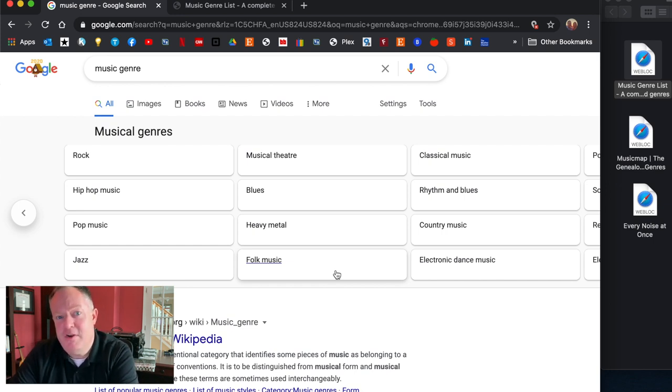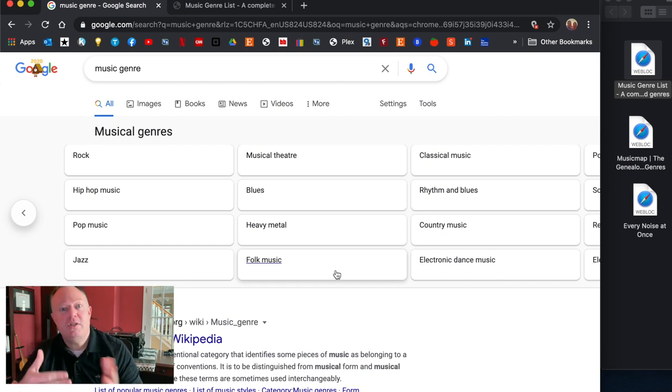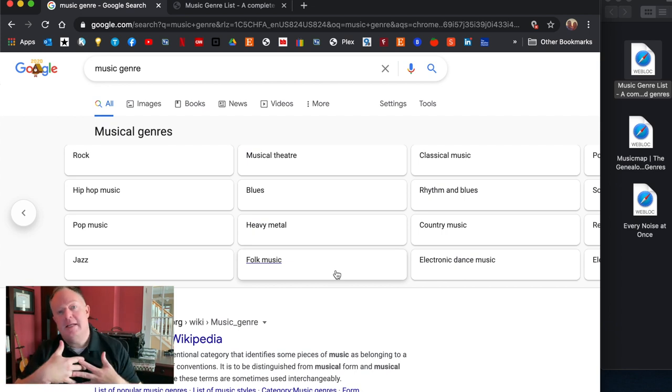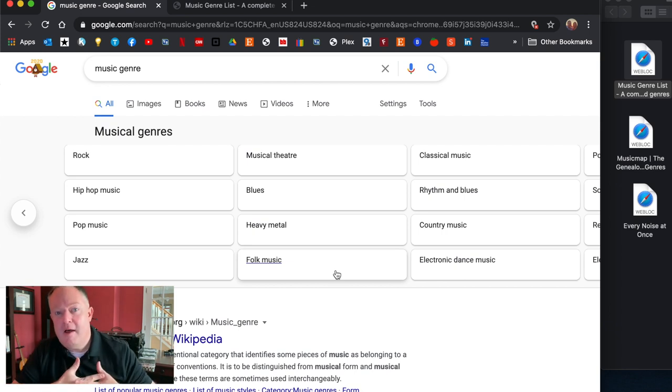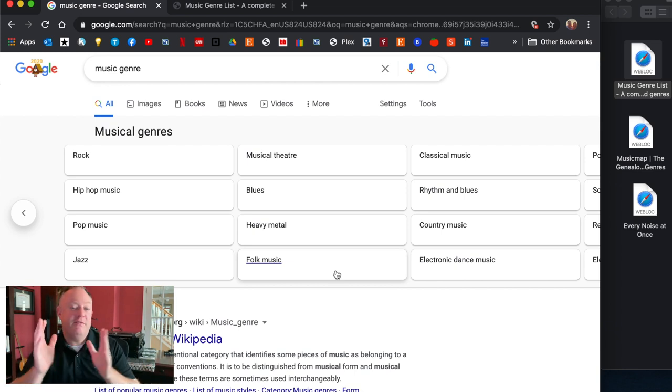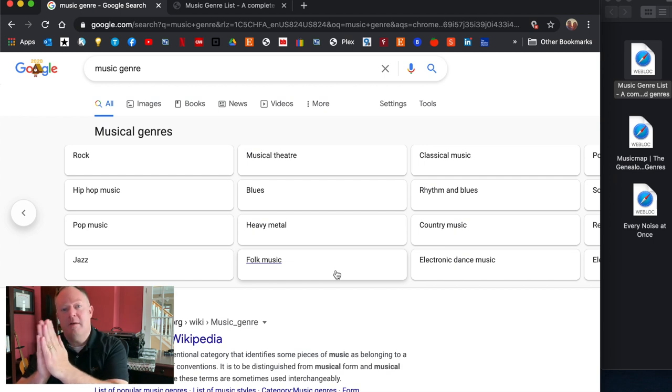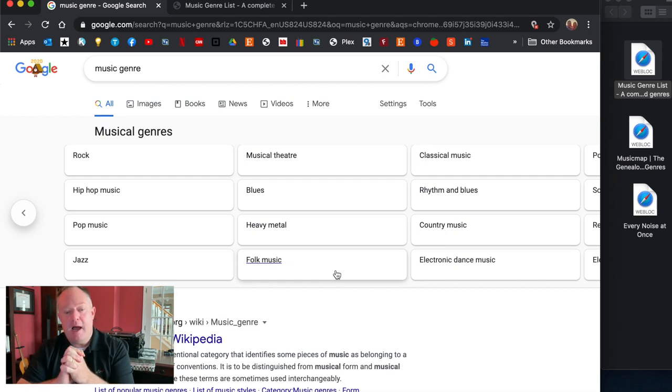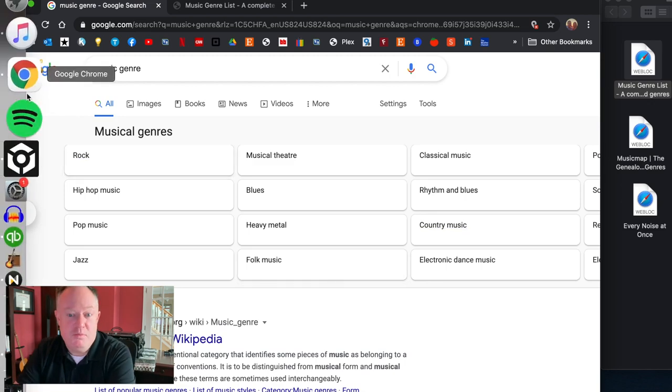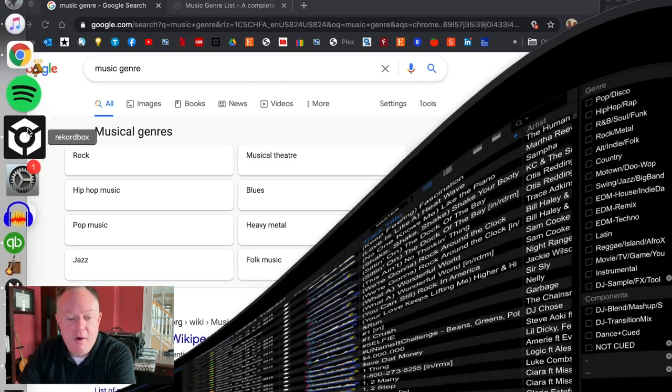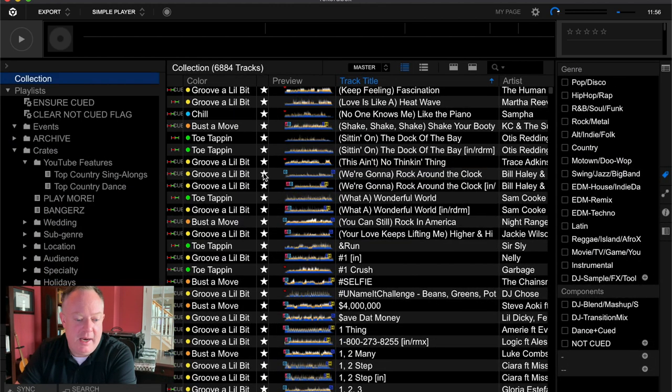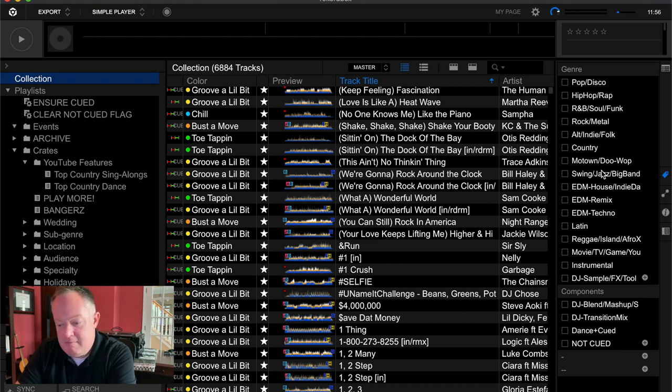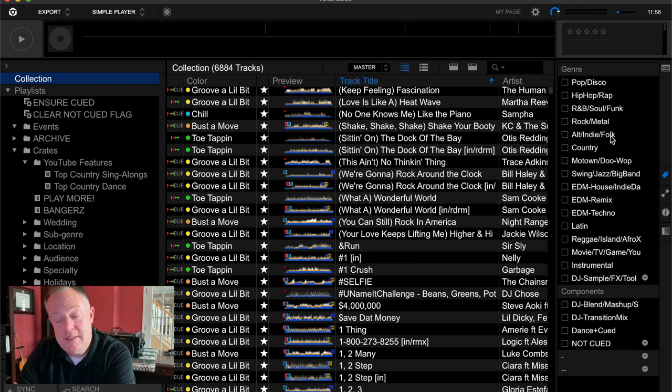So I've got some other resources that I found that are super awesome when thinking about genres. Again you may be fine with just that top level music genre, the list you saw here on Google or the list I talked through in the beginning and I showed you in my DJ software that might be sufficient for your needs.